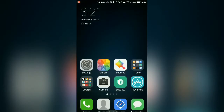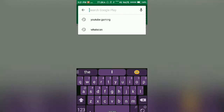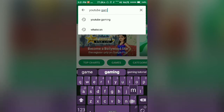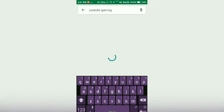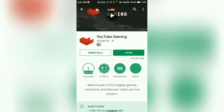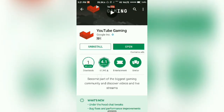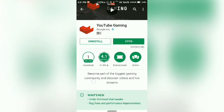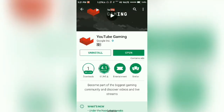Hey guys, how are you all? Today I'll be showing you how you can go live from YouTube. First of all, you have to download and install this app. It has a 4.1 rating on the Google Play Store and over 1 million downloads.